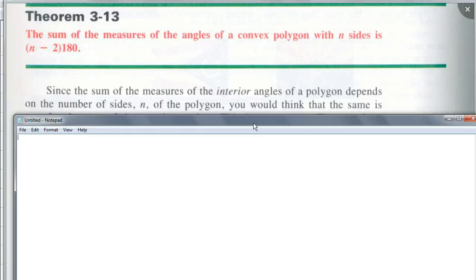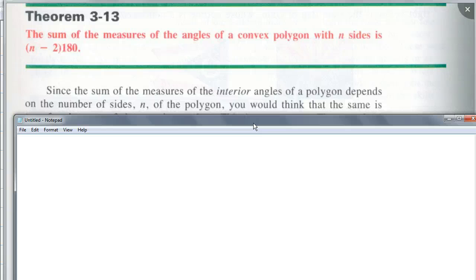Since the sum of the measures of the interior angles of the polygon depends on the number of sides, you would think the same is true for the sum of the exterior angles. How many people think that if you add all the exterior angles together, it'll depend on n? Look — what happens as n increases? The sum of the interior angles increases, so it depends on n. How many people think it'll be the same for the exterior angles?